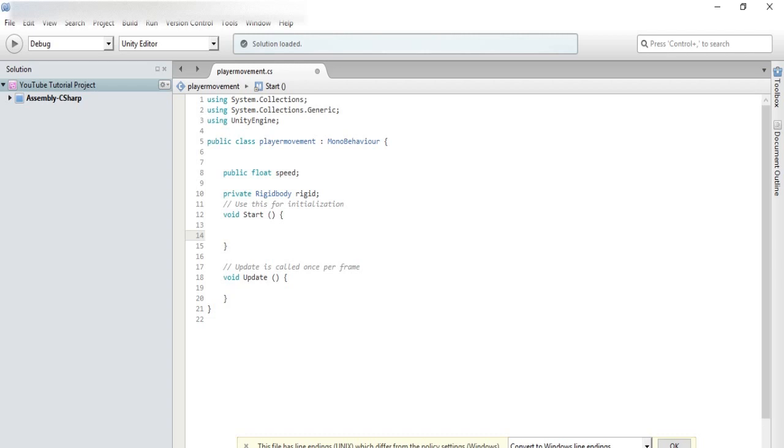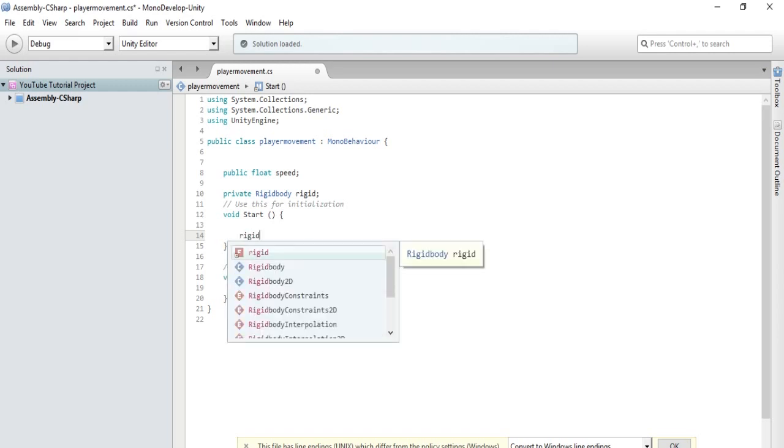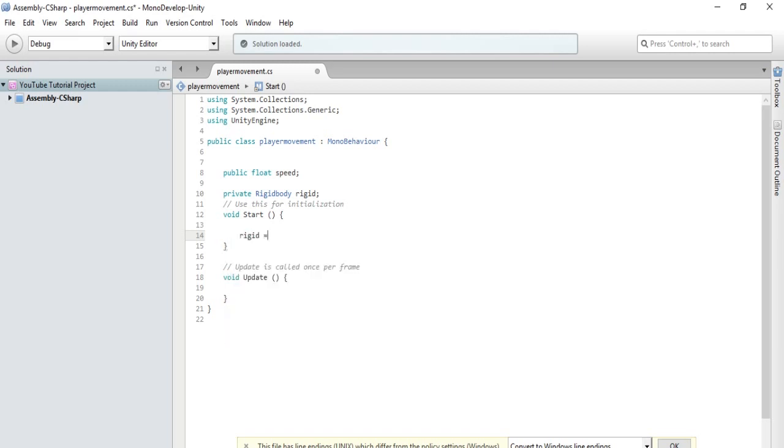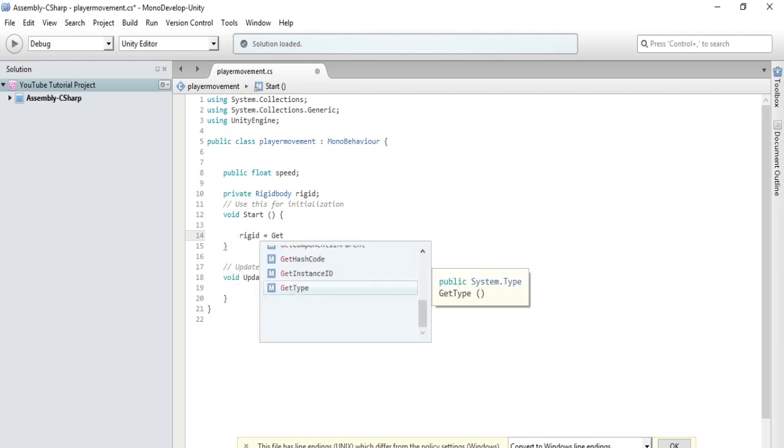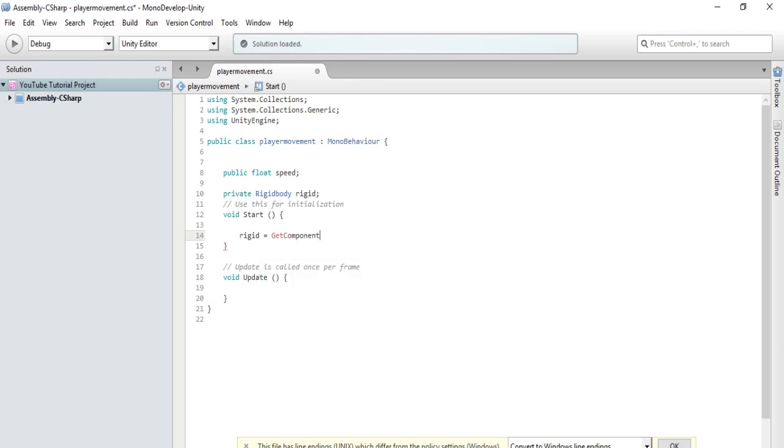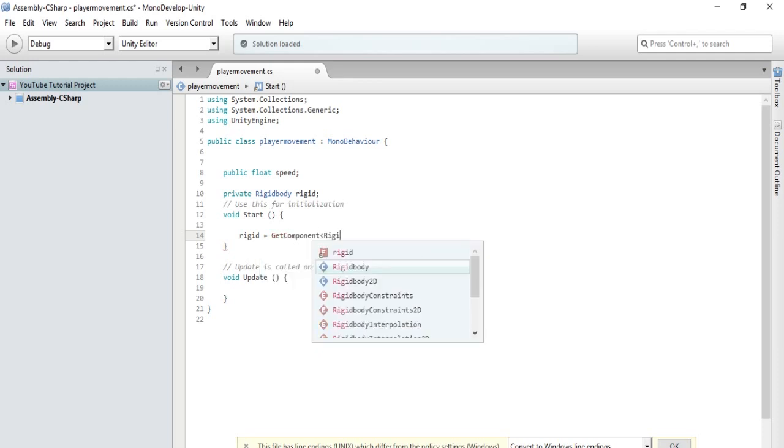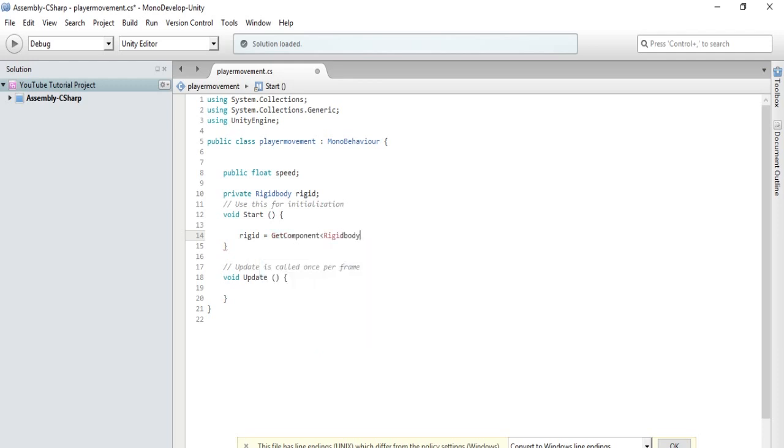we will identify this rigid body and we will get this rigid body from the object. So, we will do rigid equals get component rigid body, followed by two parentheses and a semicolon. Okay, cool. So, now on the first frame of our game, our script gets the rigid body from the object and it has all the information that's contained in it.